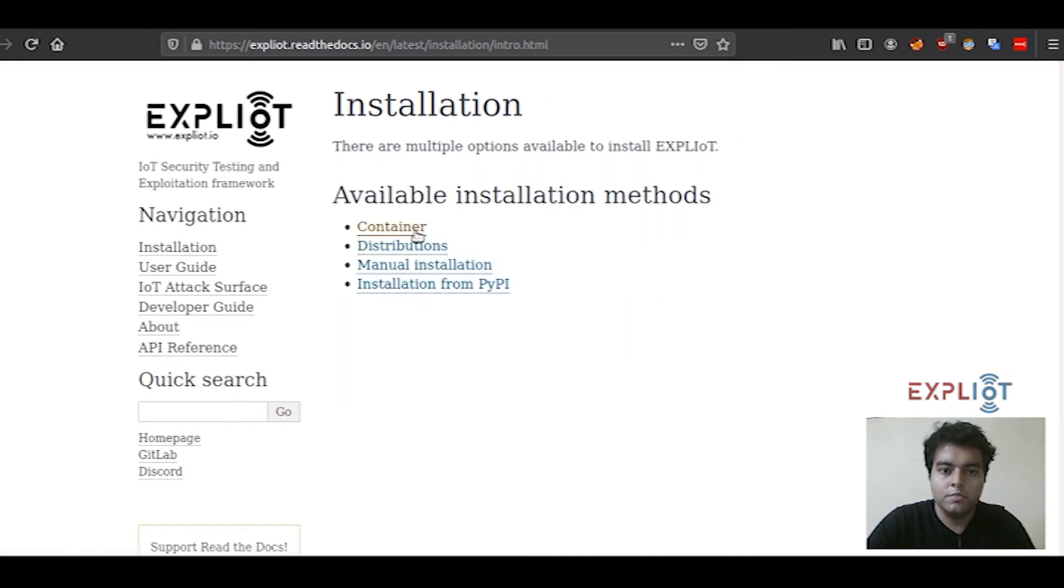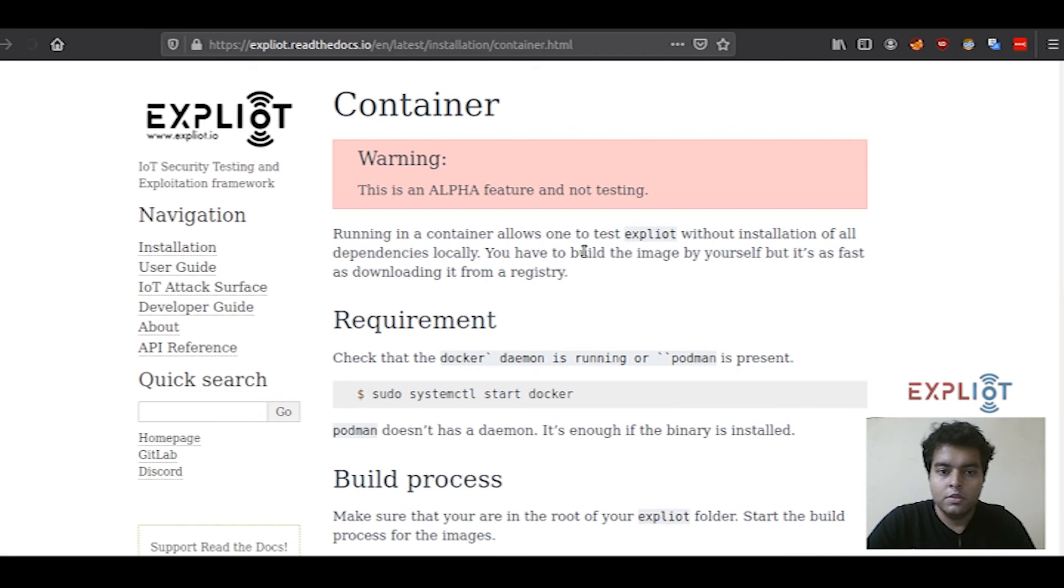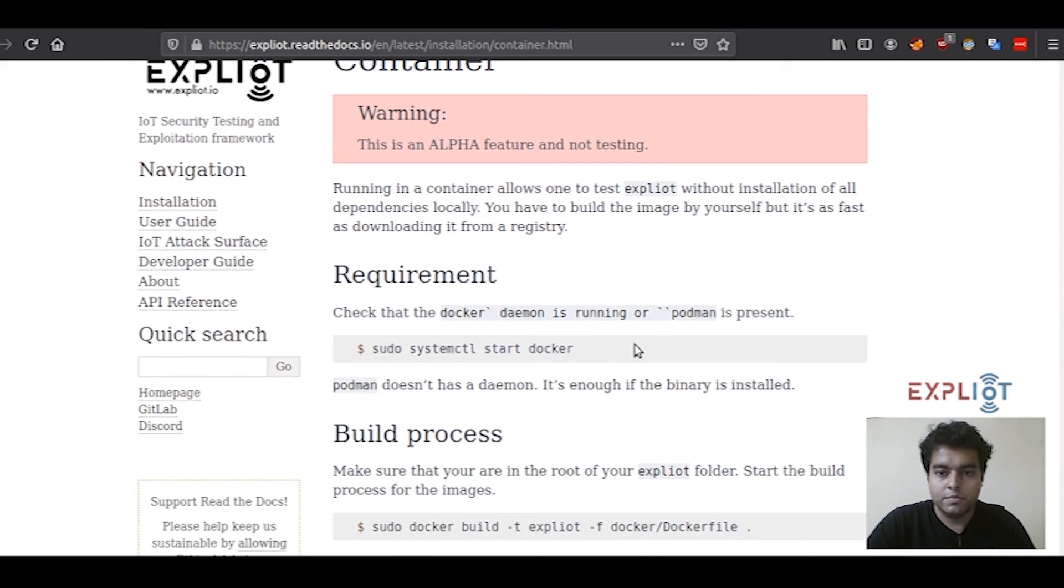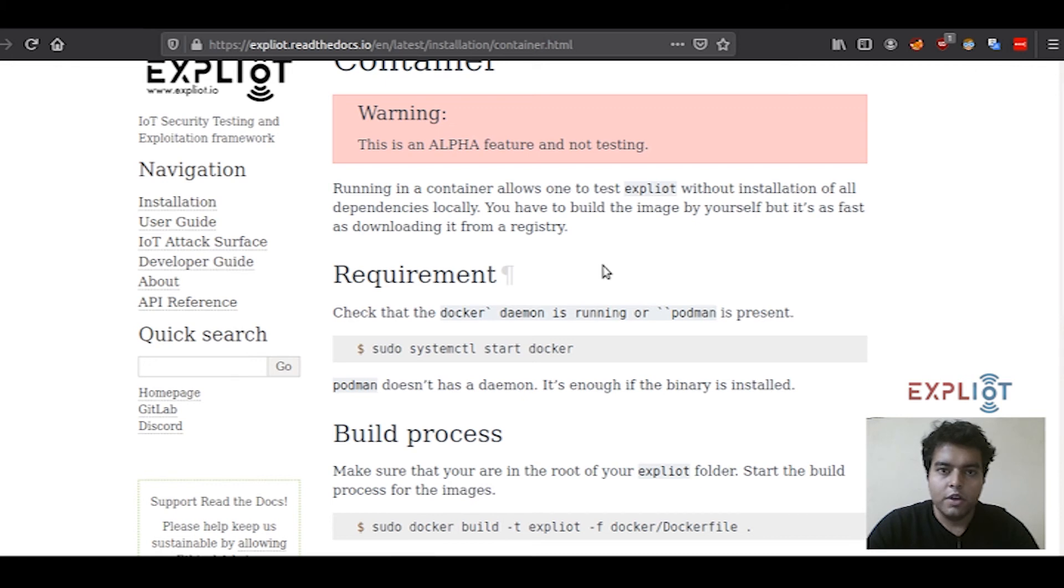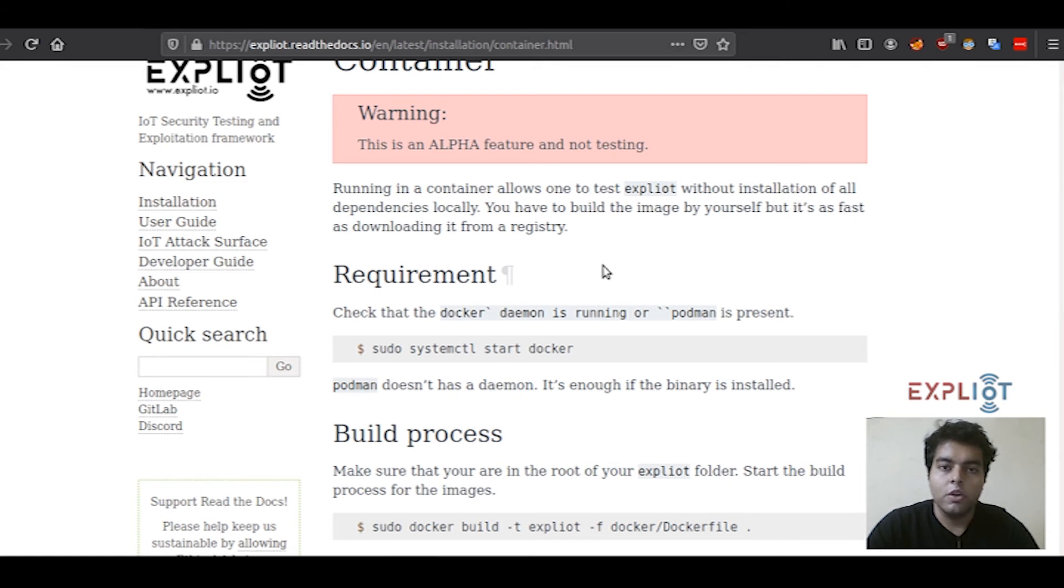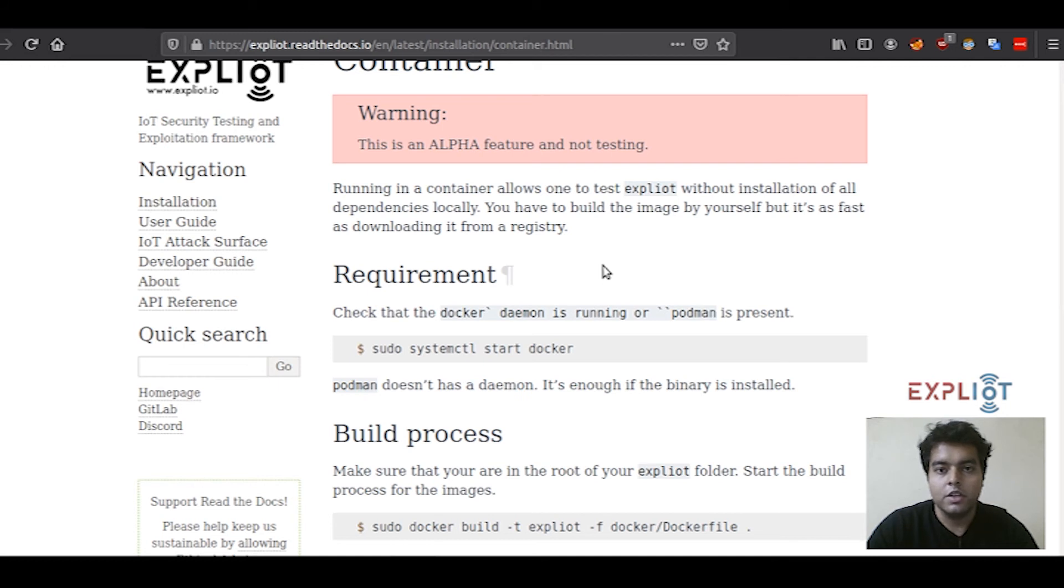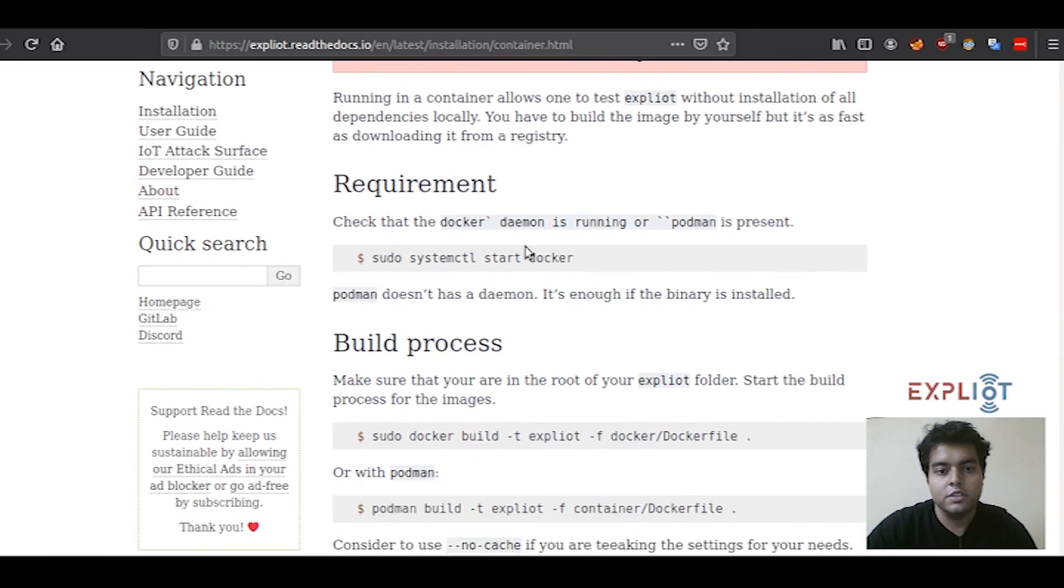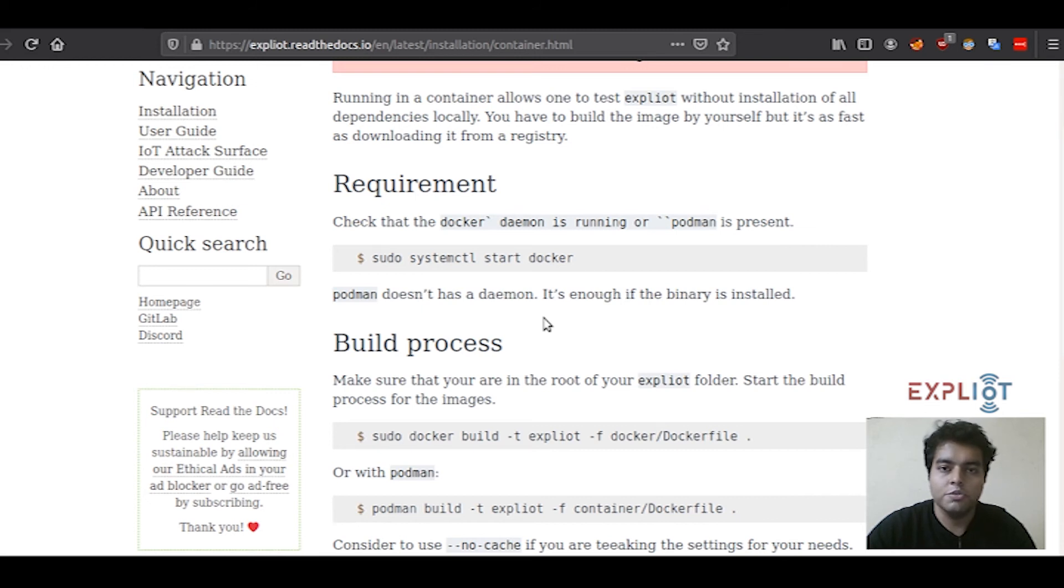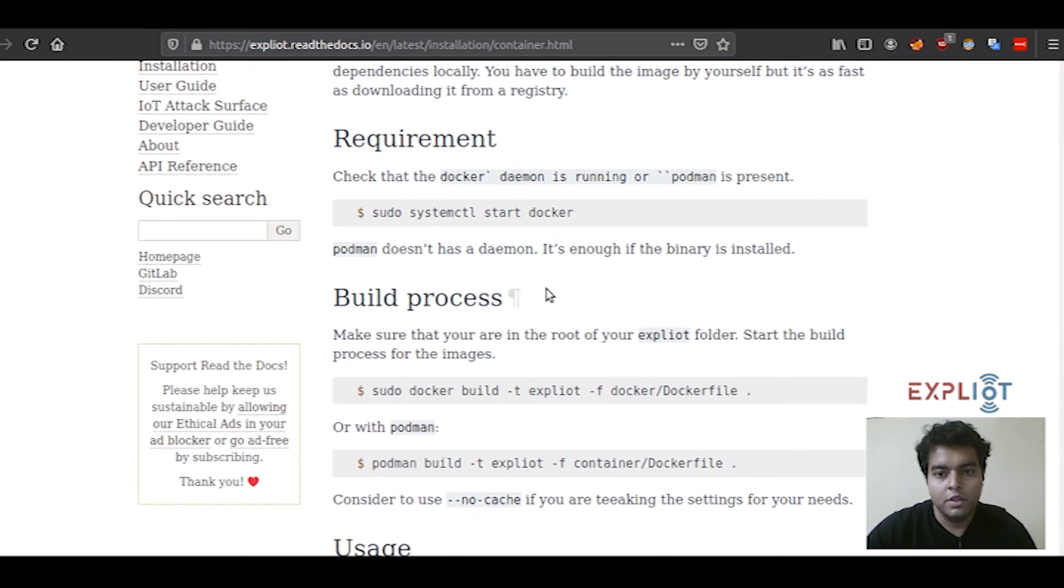Moving on, the last method of installation is in the containers. There are a few things that you have to keep in mind while you're using this mode of installation. Since the framework would be running in a container, you don't have to install all the dependencies locally. But there's a catch to it as well, since we'll be interfacing a lot of hardware in the coming videos. If you are only an advanced user and you know and have a good depth of using containers, then only this method is recommended because you'll have issues interfacing the hardware with the framework running in the container.